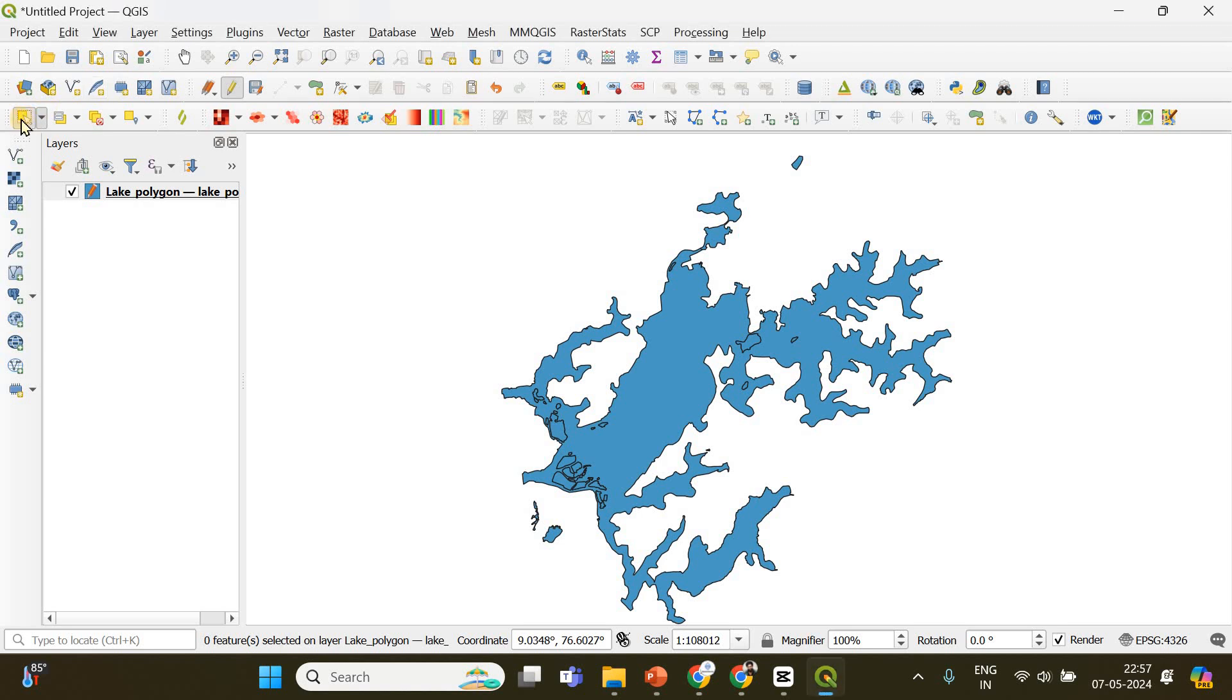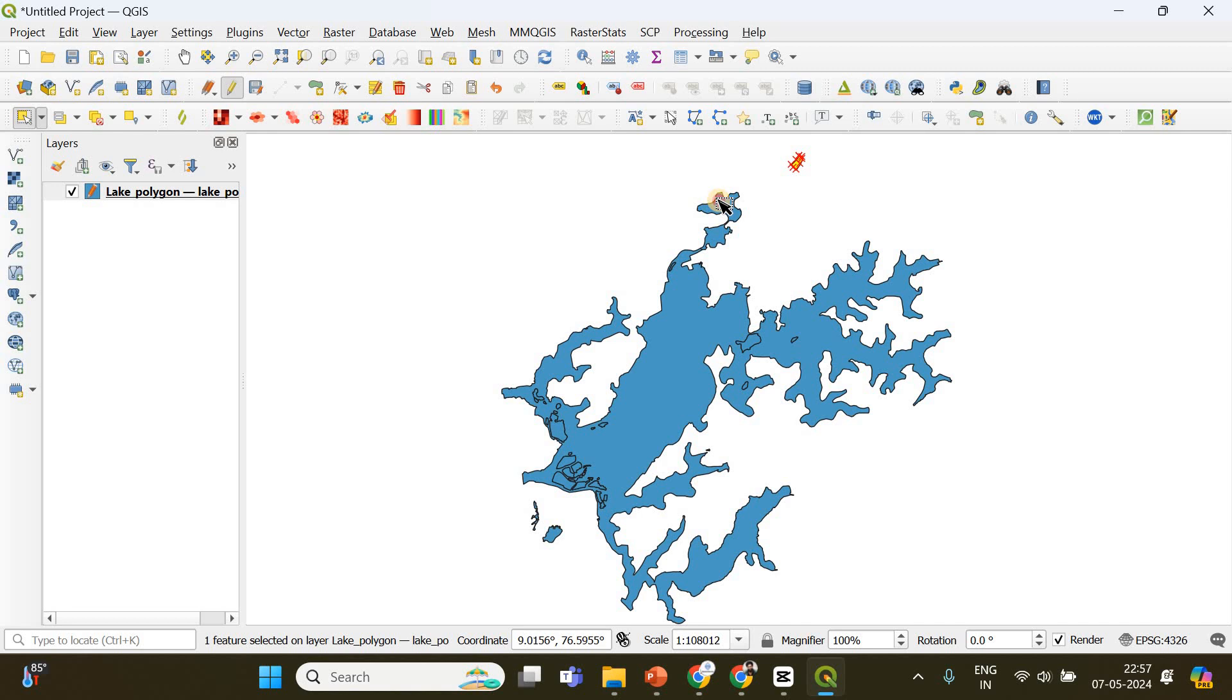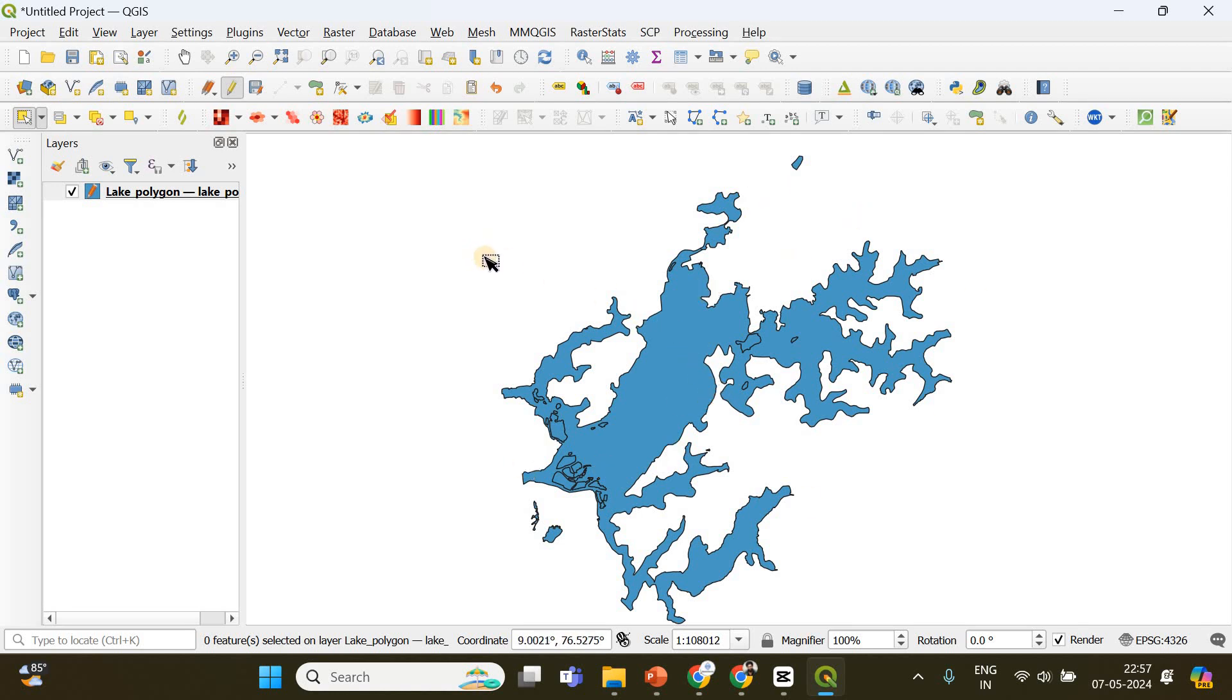And if I click here, you can see a larger polygon got selected. There are also some smaller polygons here inside this larger polygon. This is actually a lake and some adjoining water bodies. I want to calculate the areas of each of these polygons.